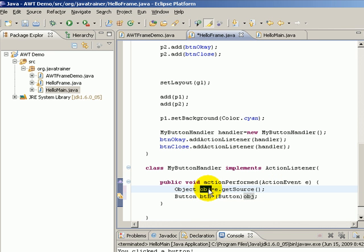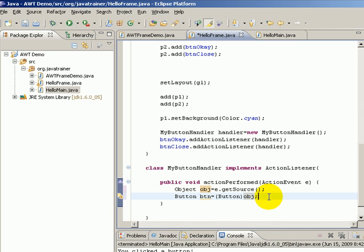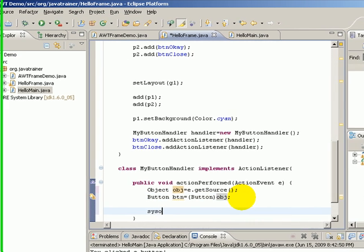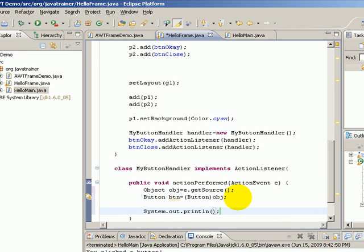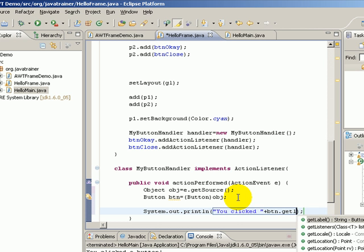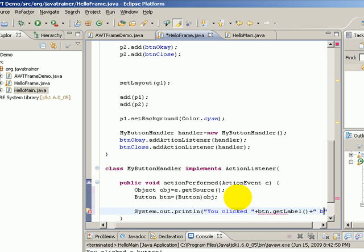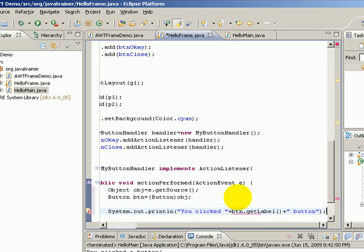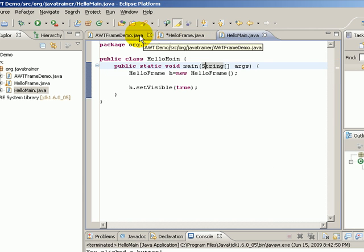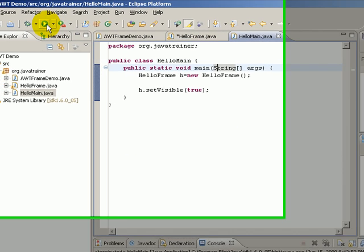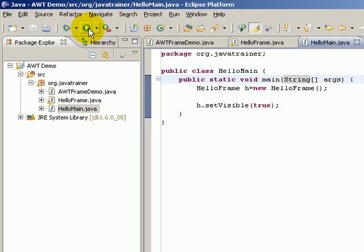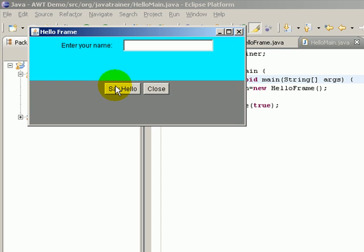Most commonly you should check the instance of this or the data type of this by using the instanceof operator and then do this, but in this case I know that there are only two buttons and only they have the action listener associated. So I know that btn now is the button. So I can now say here System.out.println('You clicked ' plus btn.getLabel() + ' button'). For example, let us run this and see a message. Now it says you clicked Say Hello button and you clicked Close button.